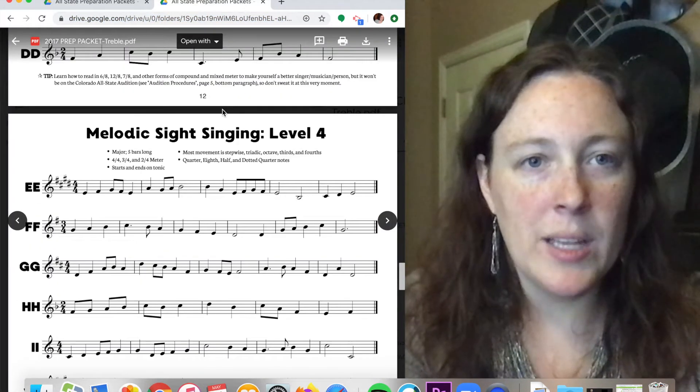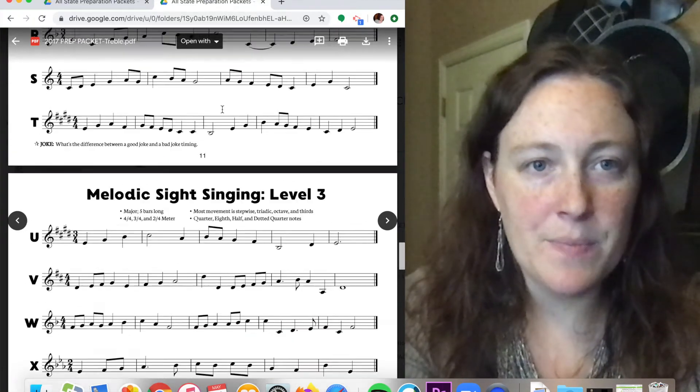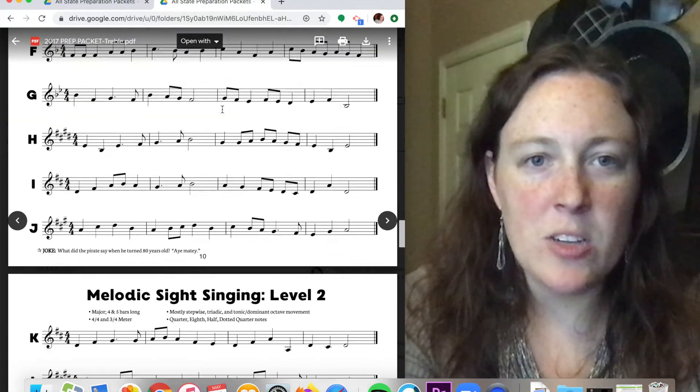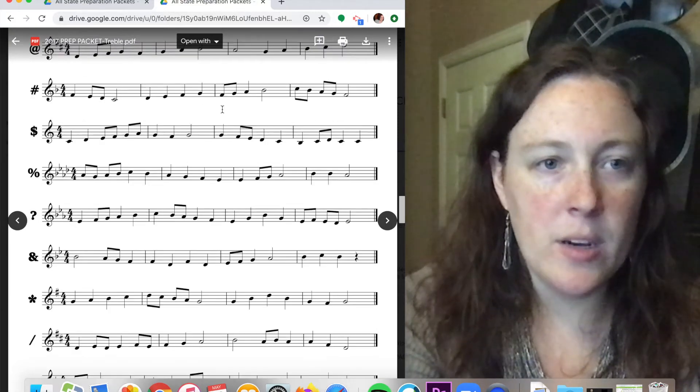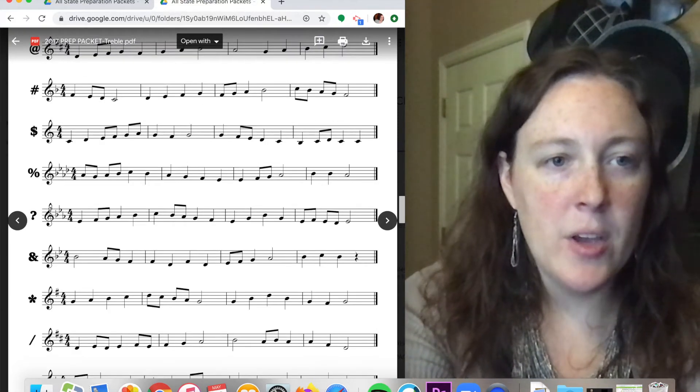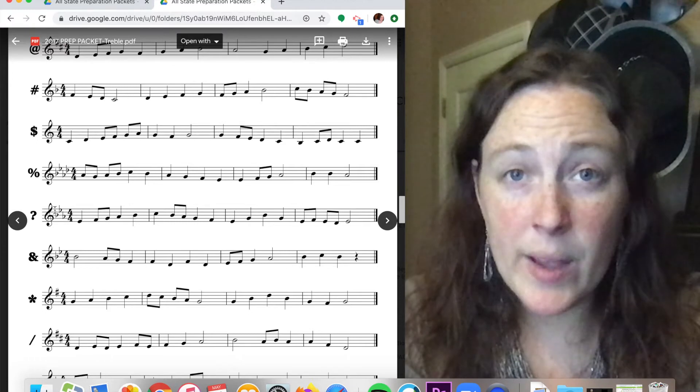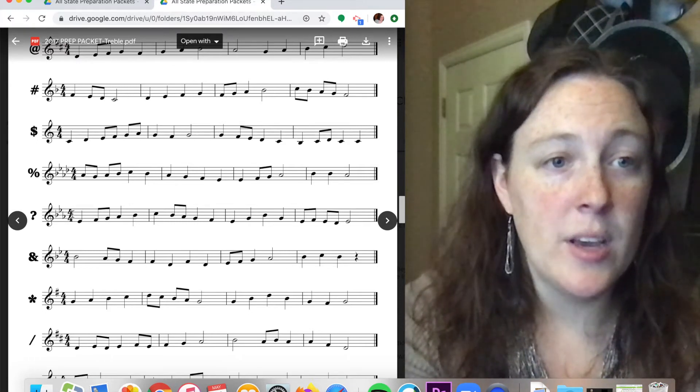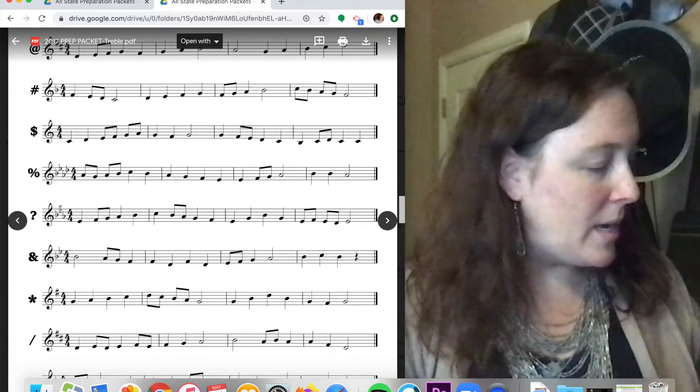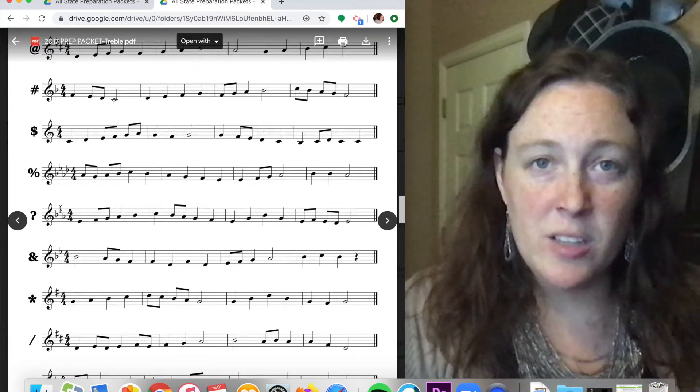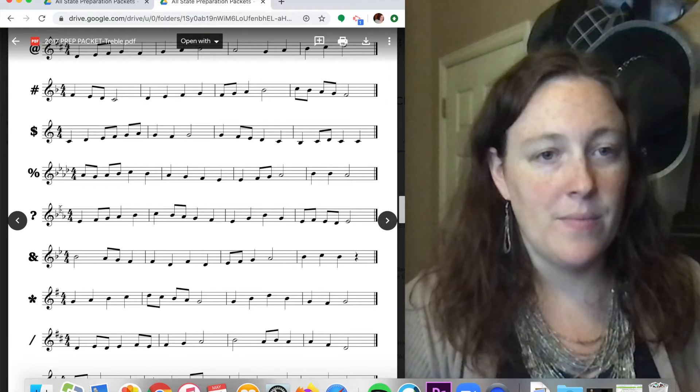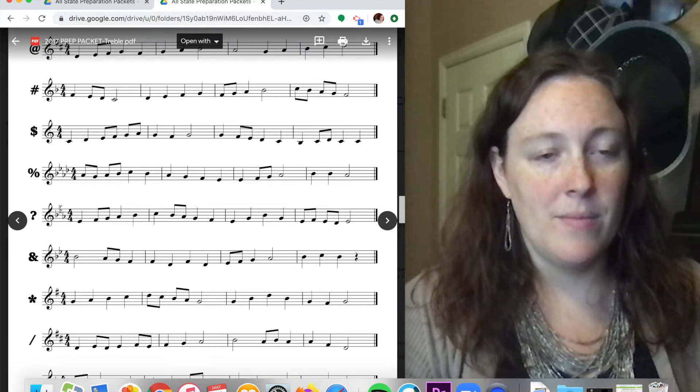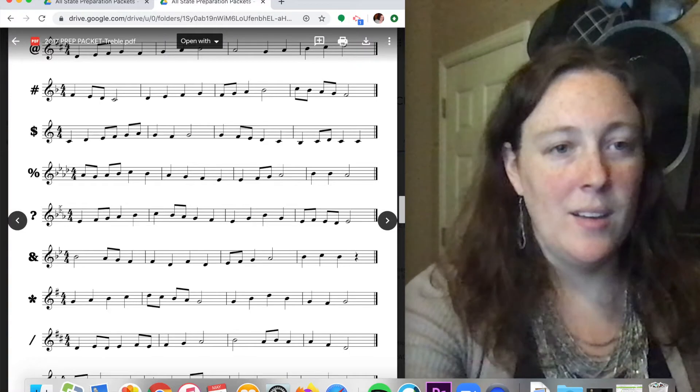All right, so now we're going to go into some practice. Later on in the packet, there's various different levels. I'm going to do one of each of the levels. So we'll go here to level zero. Right here, our key signature, I'm going to go pretty quickly through the key signatures. Three flats, our key signature is E flat major. When you have the audition, they're going to establish the key first.